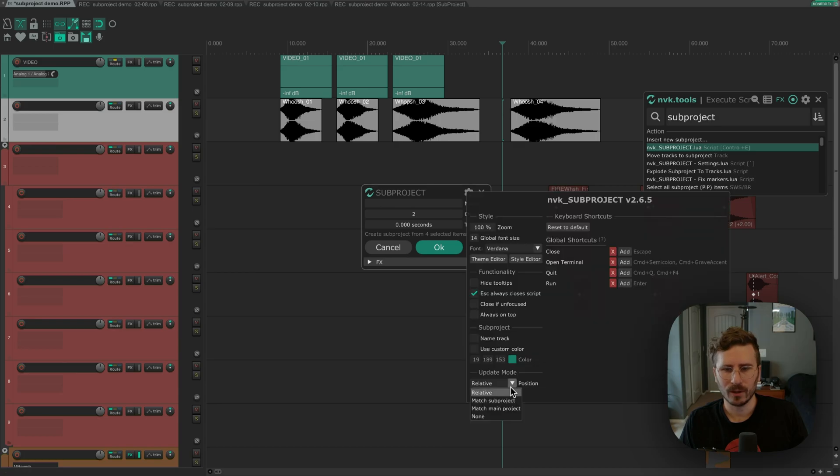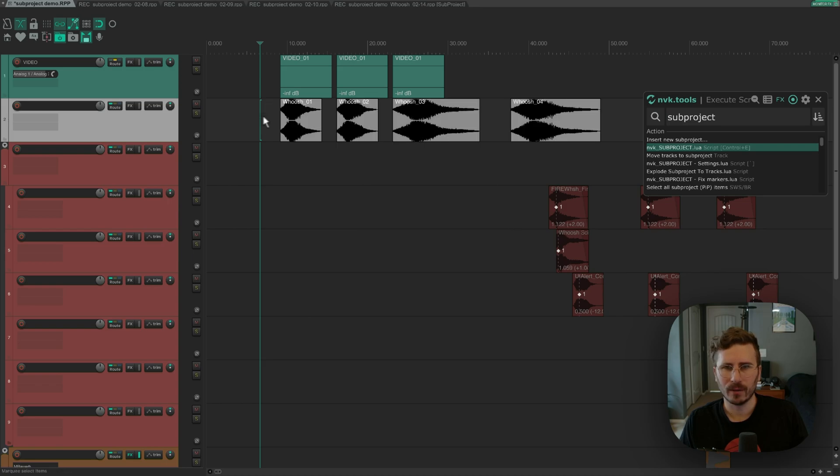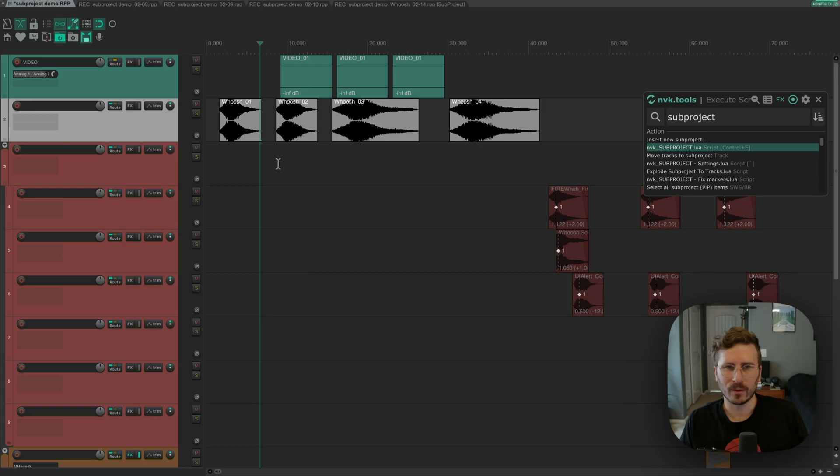The other option is match subproject. So this will use the positions inside the subproject and apply them to the main project. So now if I run it, it's going to move the subproject items back to the original positions.